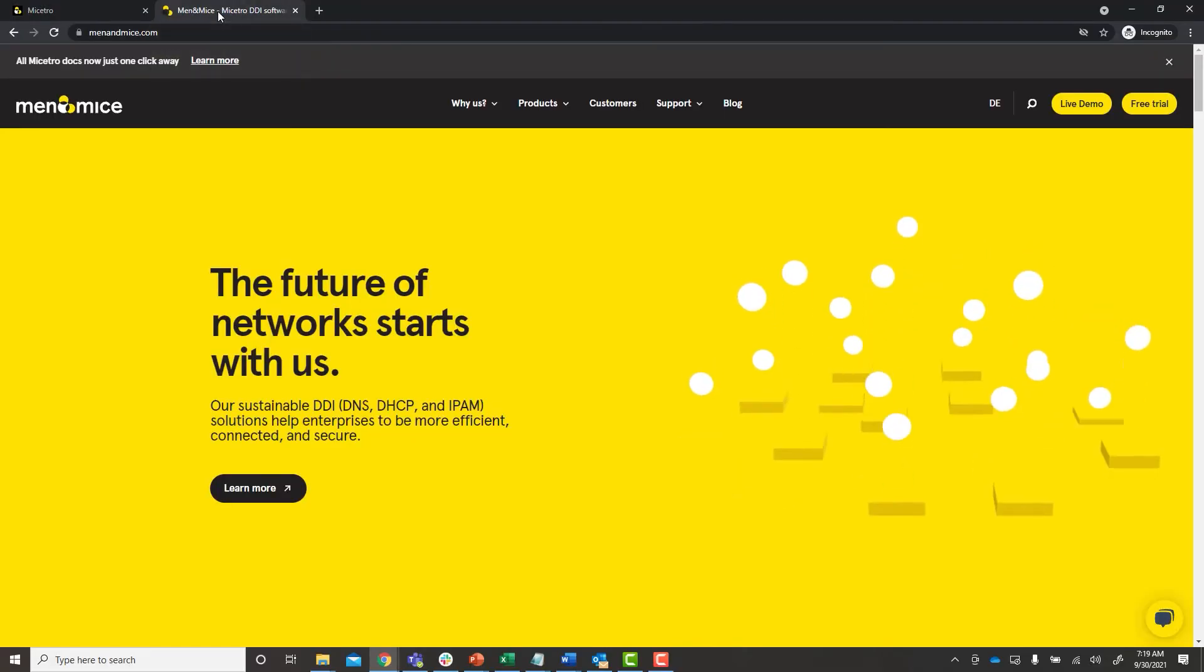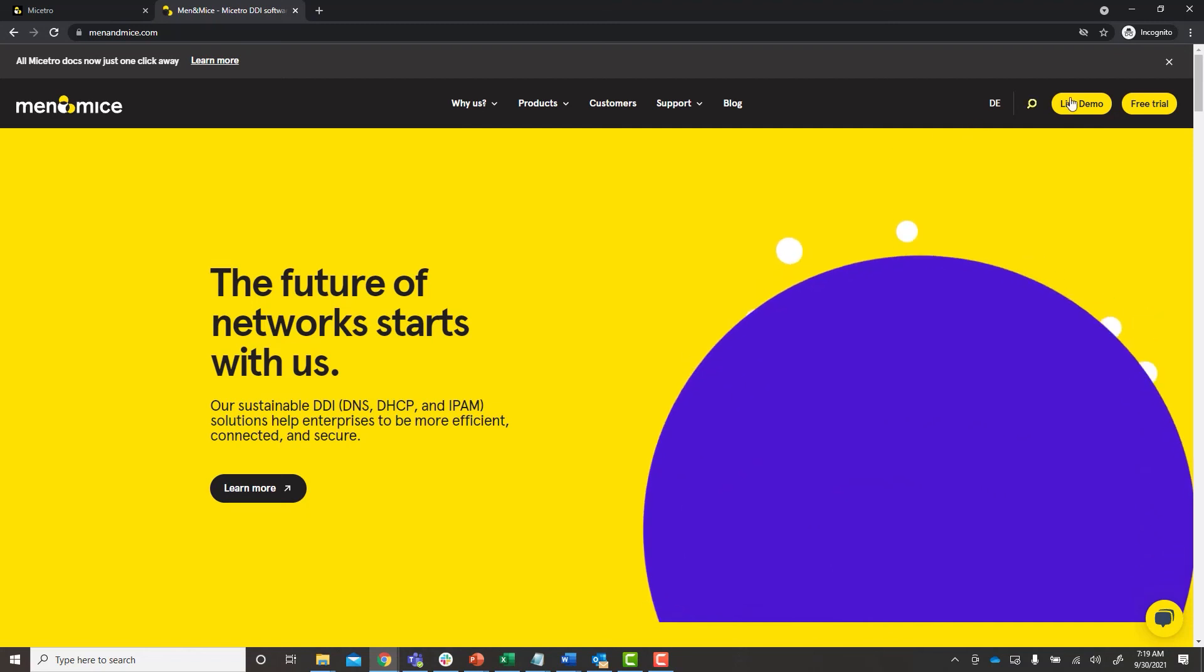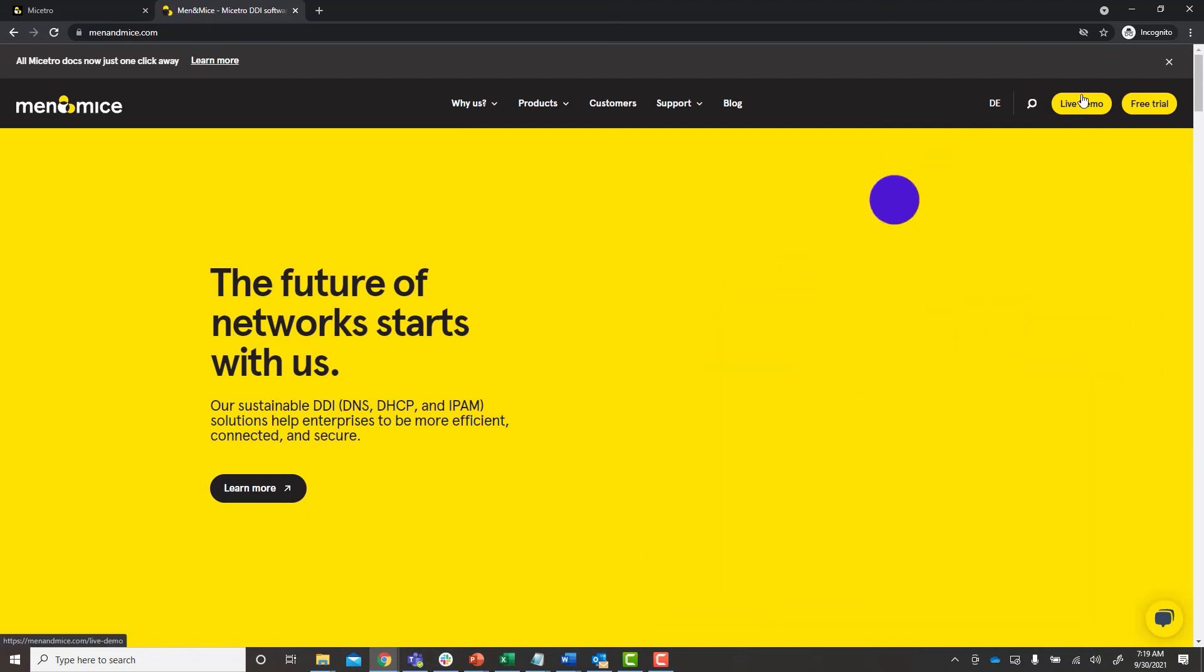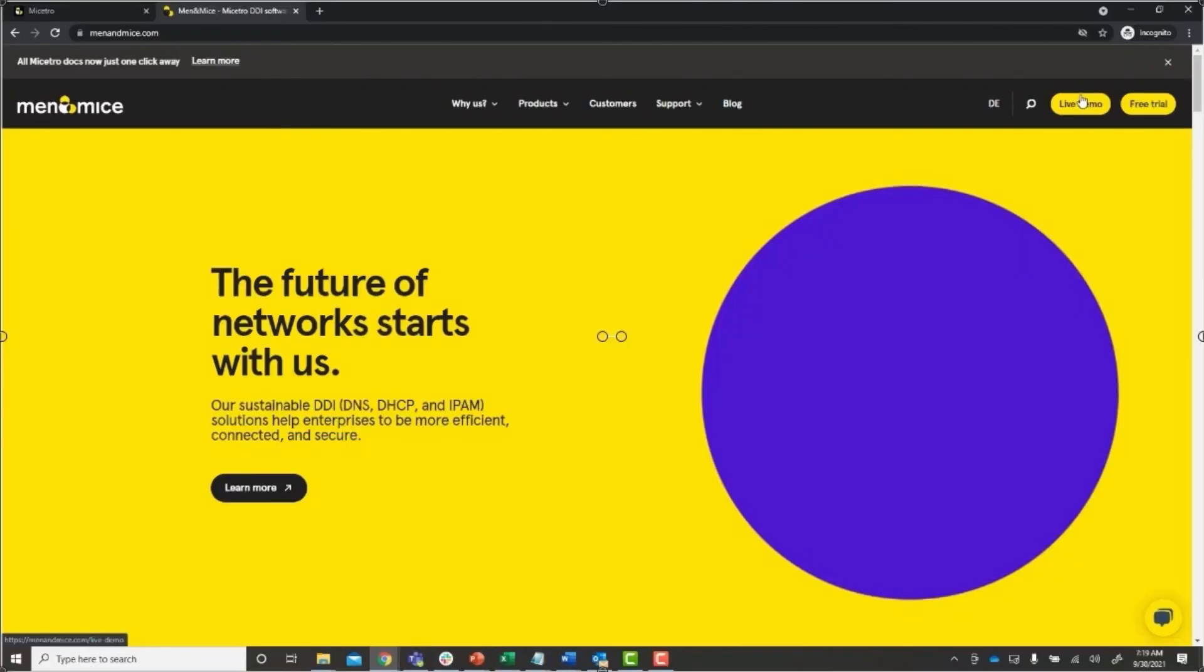If you'd like to see a deeper dive check out some of our specific feature videos or ask for a live demo easily on menandmice.com.